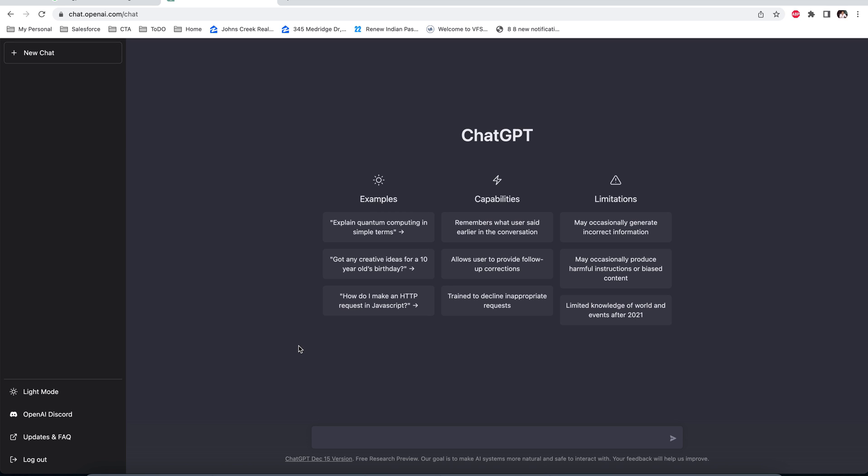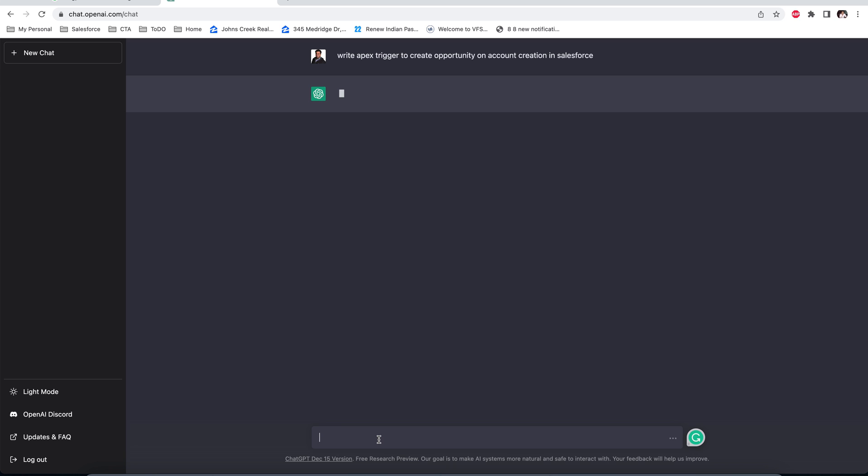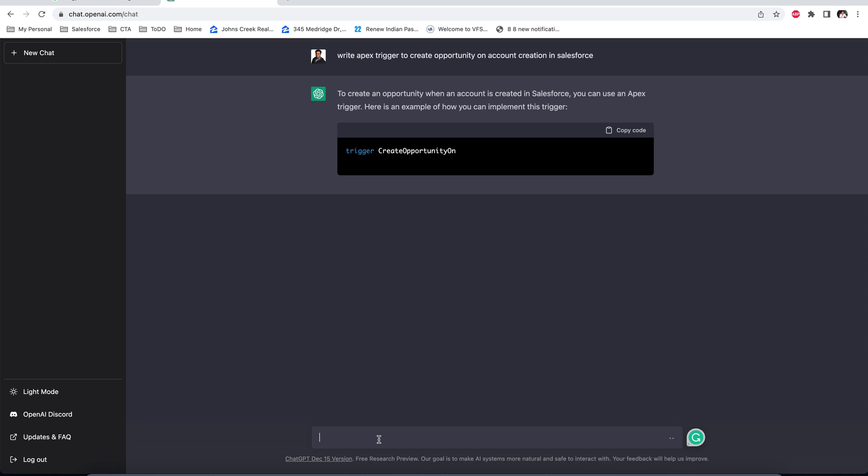Let's see how we can use ChatGPT to create code for Salesforce. Here I'm trying to write a trigger to create an opportunity record on account creation. I just enter my command and now see...